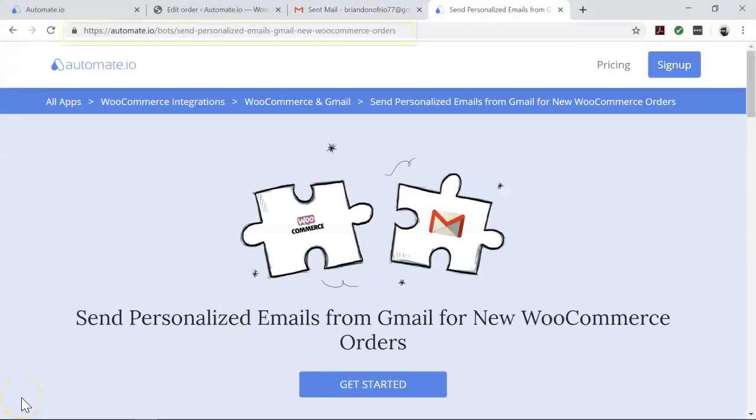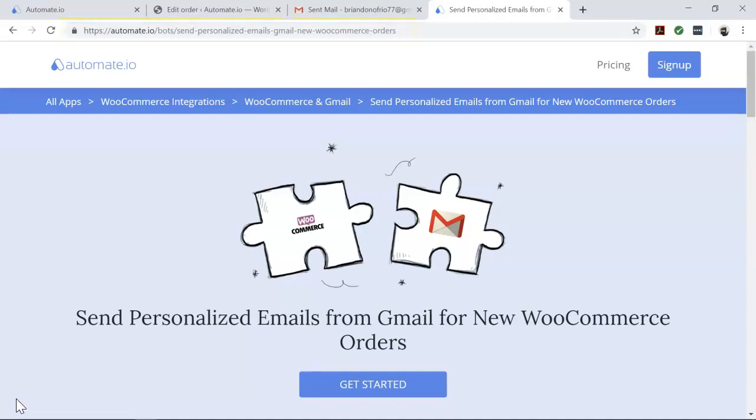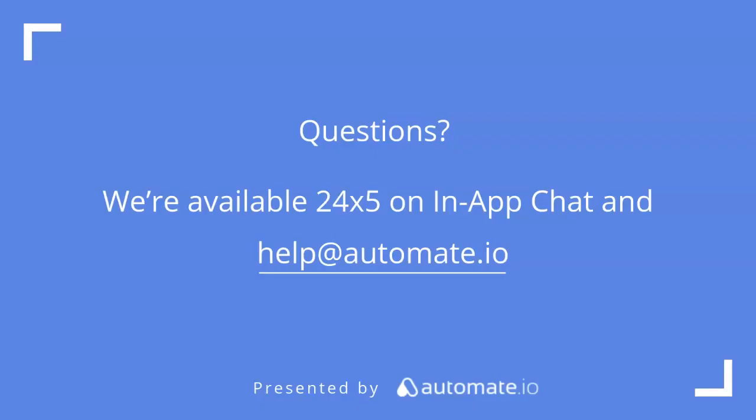So if you'd like to try out this automation right away, click on the link in the description below. We're available 24-5 on our in-app chat, or you can email us directly at help@automate.io. And don't forget to subscribe to us for more useful videos. Happy automating!